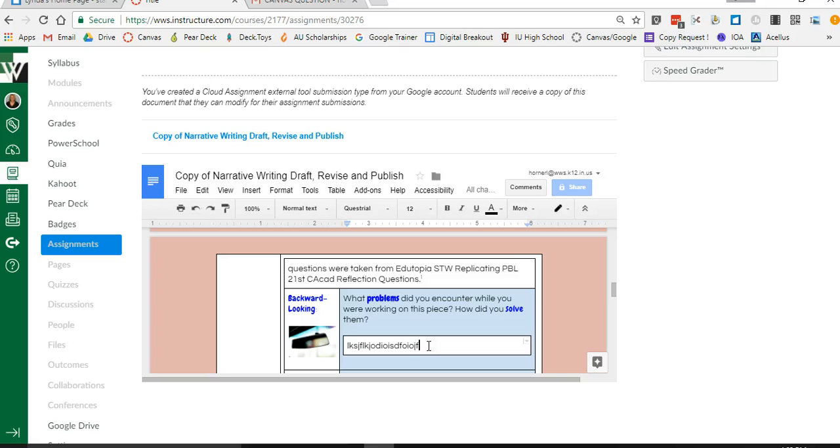So what they're going to need to do is go to their Google app, and when they opened this assignment this document automatically saved to their Google Drive. So once they go into that app and go into their Google Drive app they're going to be able to find this document and edit it.